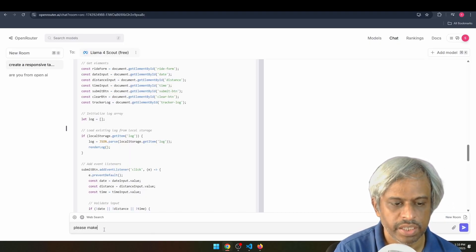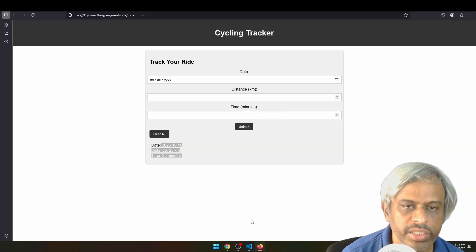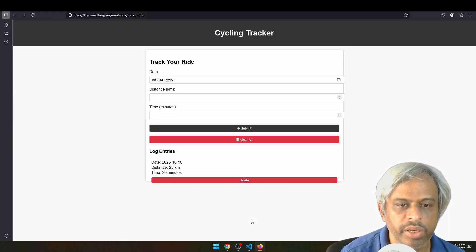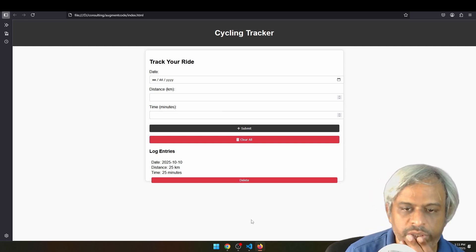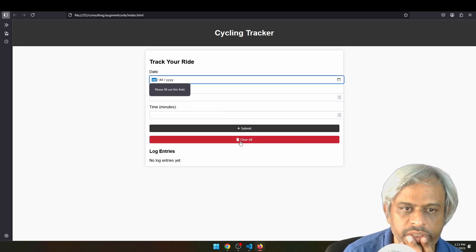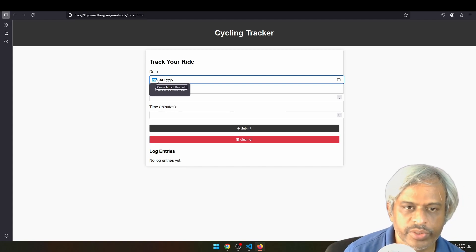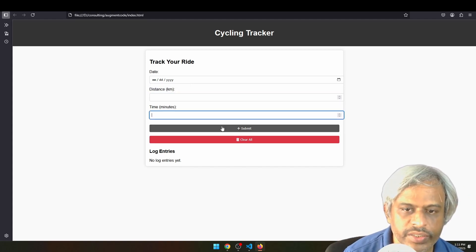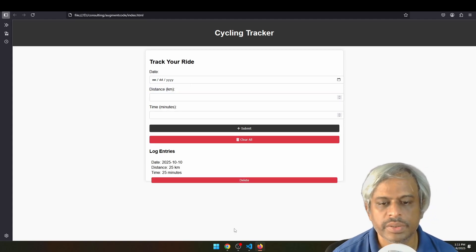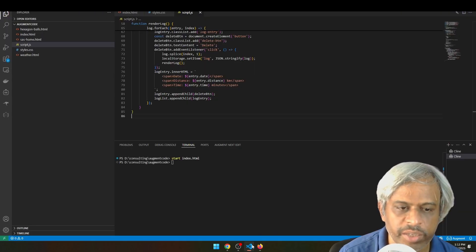Next, I prompted it: 'Please make the UI look rich.' You can see the UI now looks rich. I am going to use this improved UI. It takes a little bit of time but the output is noticeably better.